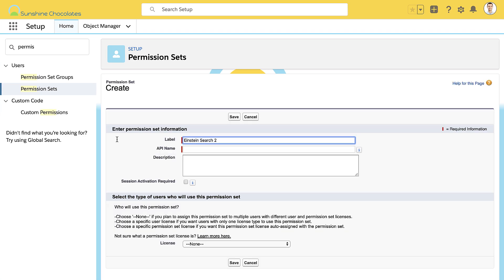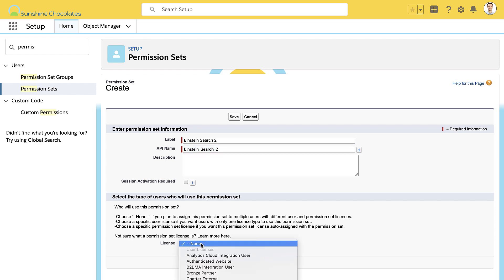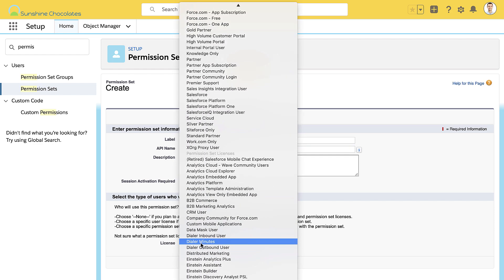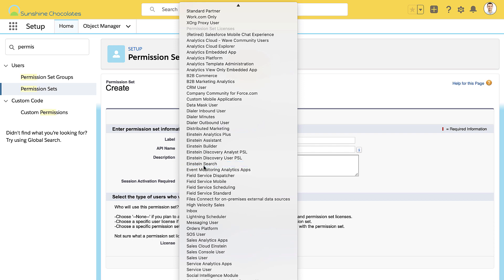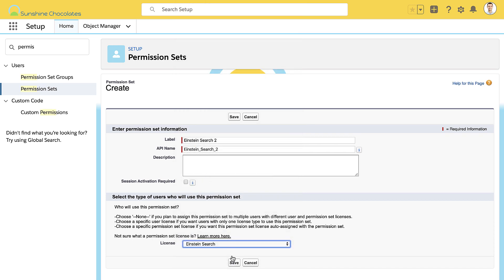We'll give it a label and an API name. The important thing here is to give the permission set the correct license — this is going to be the Einstein Search license.